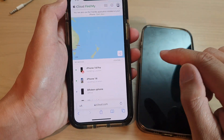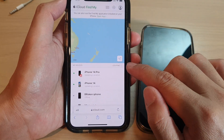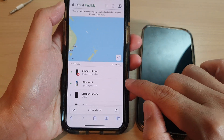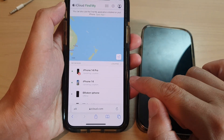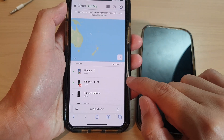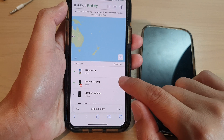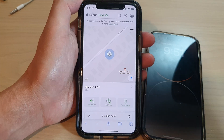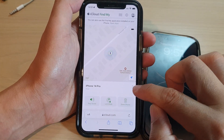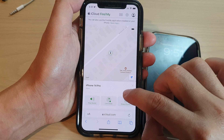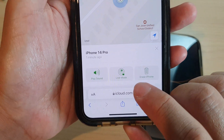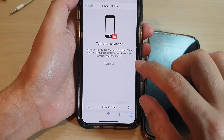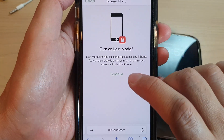In the My Devices list, tap on the iPhone that has gone missing — for example, the iPhone 14. Once you tap on the iPhone, go down and tap on the Lost Mode button, then tap on Continue.